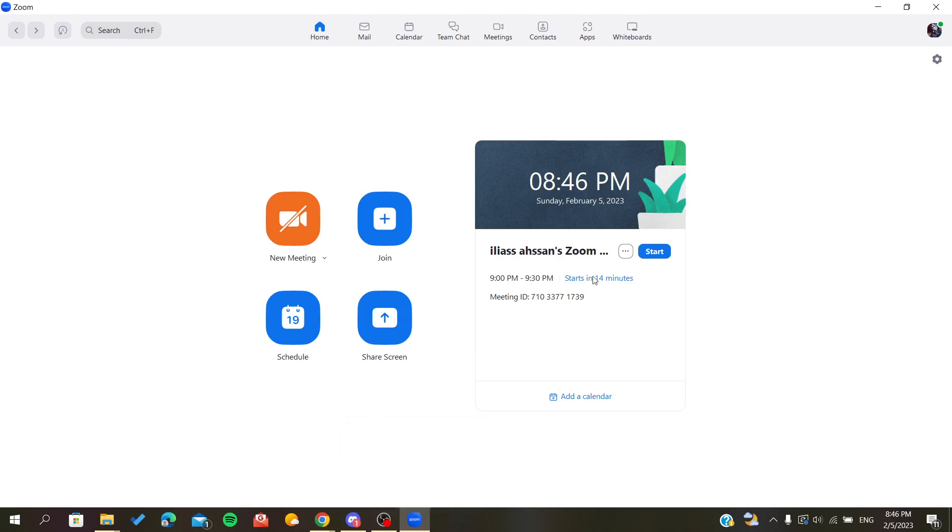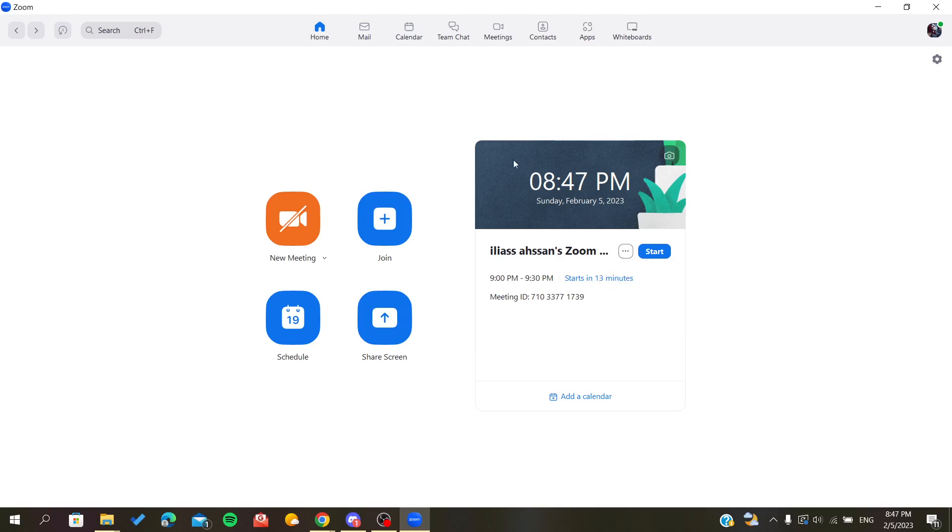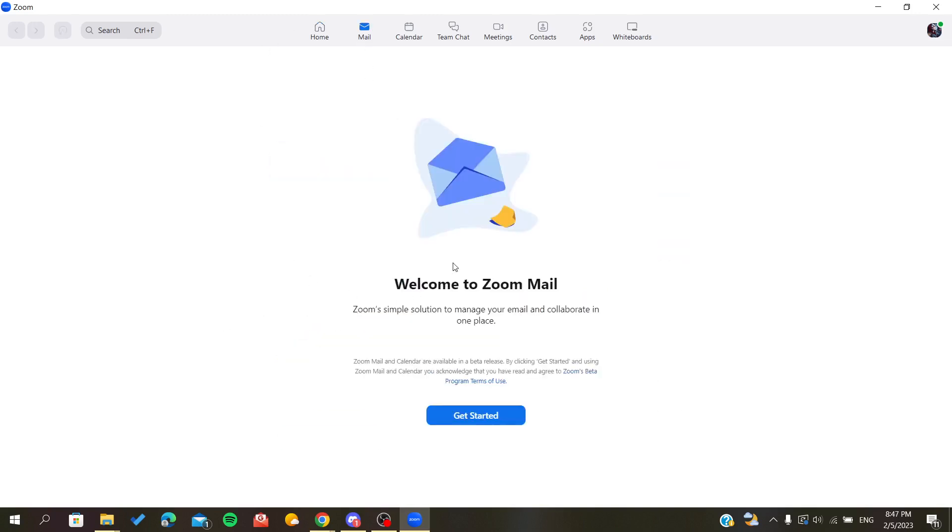As you can see, it is going to start at this time. Now we are just going to copy the invitation, and you will have to send it manually to the people that you want.